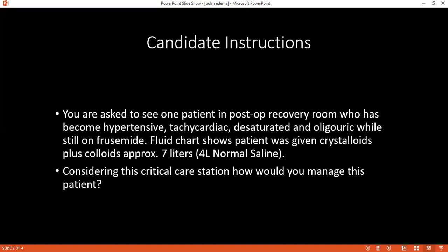Post-operative fluid should be given according to the patient's body weight and after checking the patient's vitals. In this case, seven litres is more than the requirement.